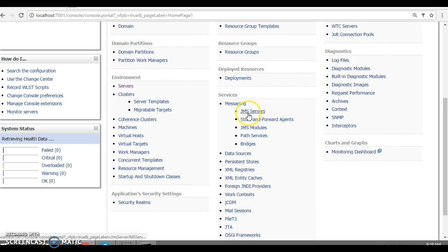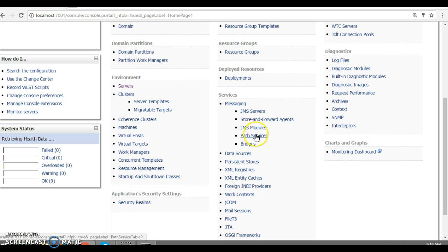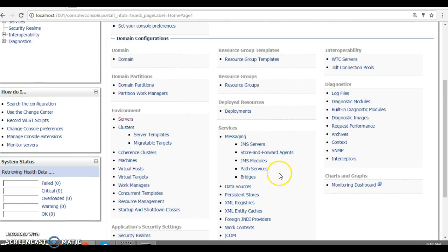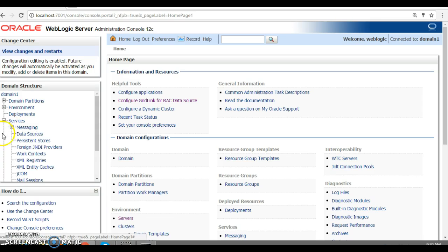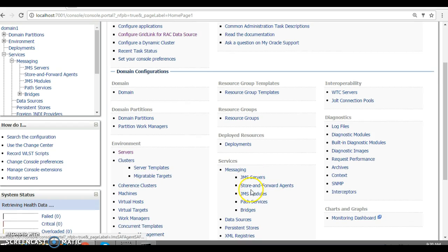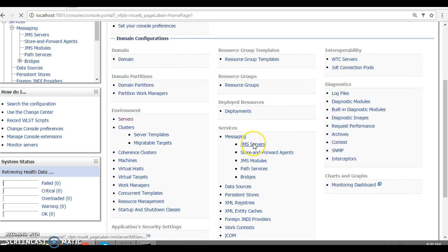Here you can see a section called Services. Inside Services you have Messaging, and Messaging has different subsections. In this video tutorial we are going to see how to create a JMS Server as well as JMS Modules. You can access these from the domain structure panel as well — under Services > Messaging.